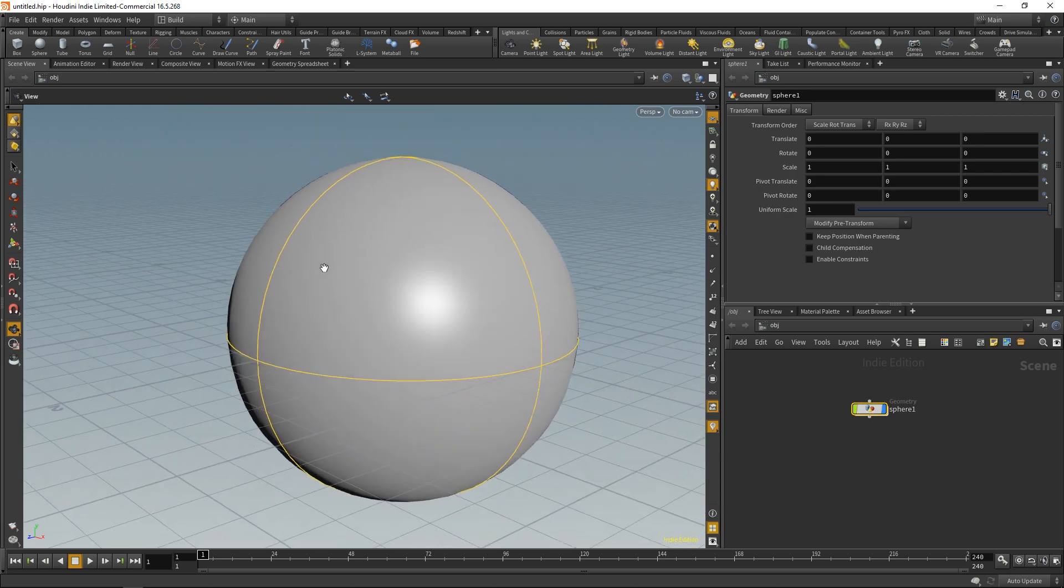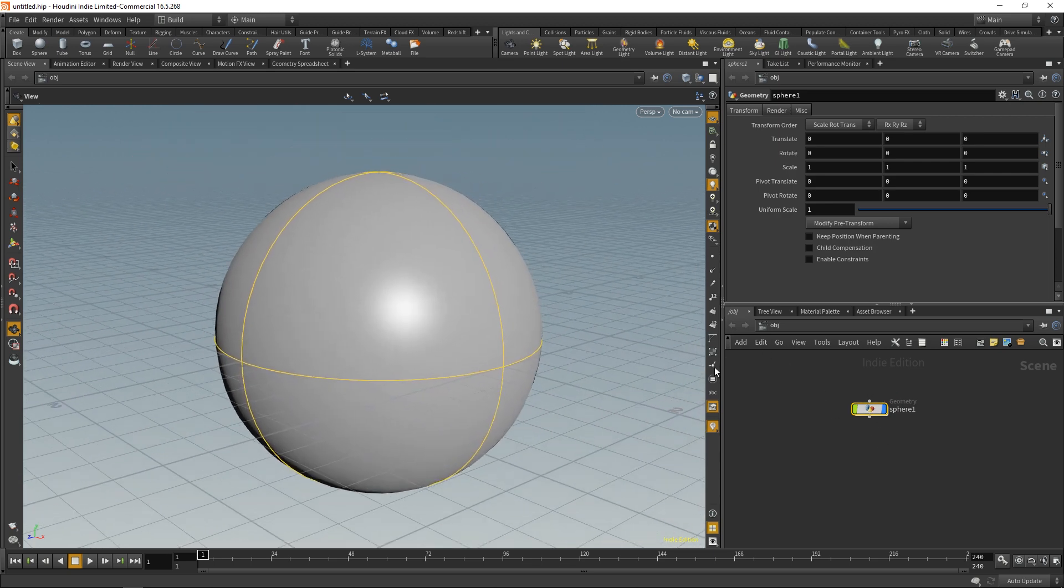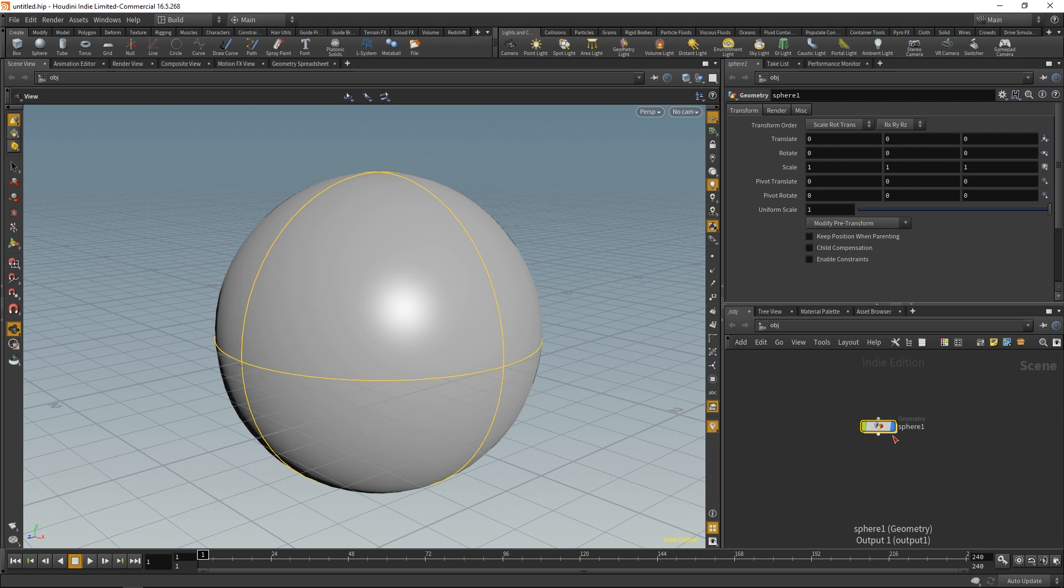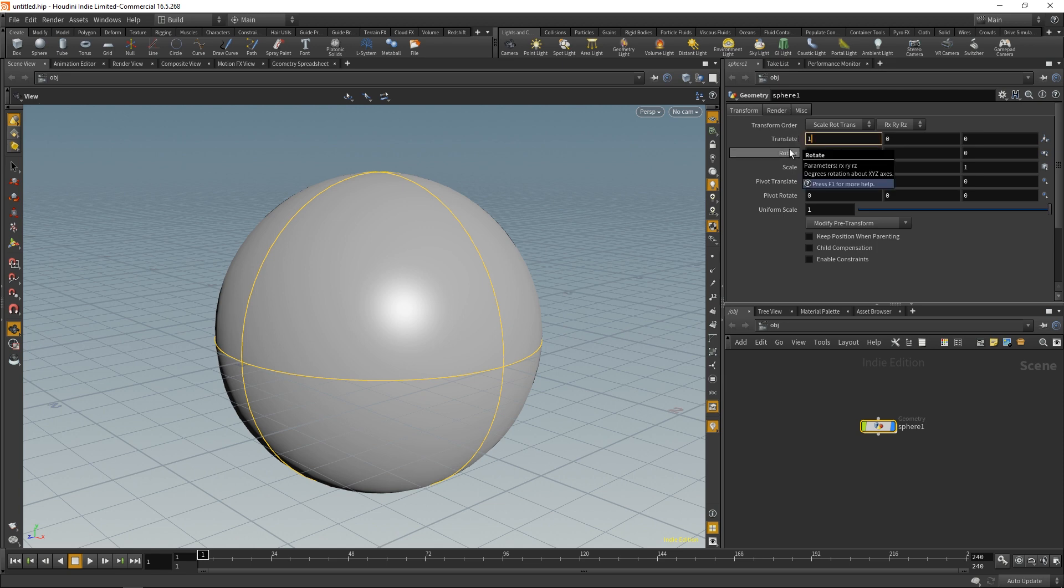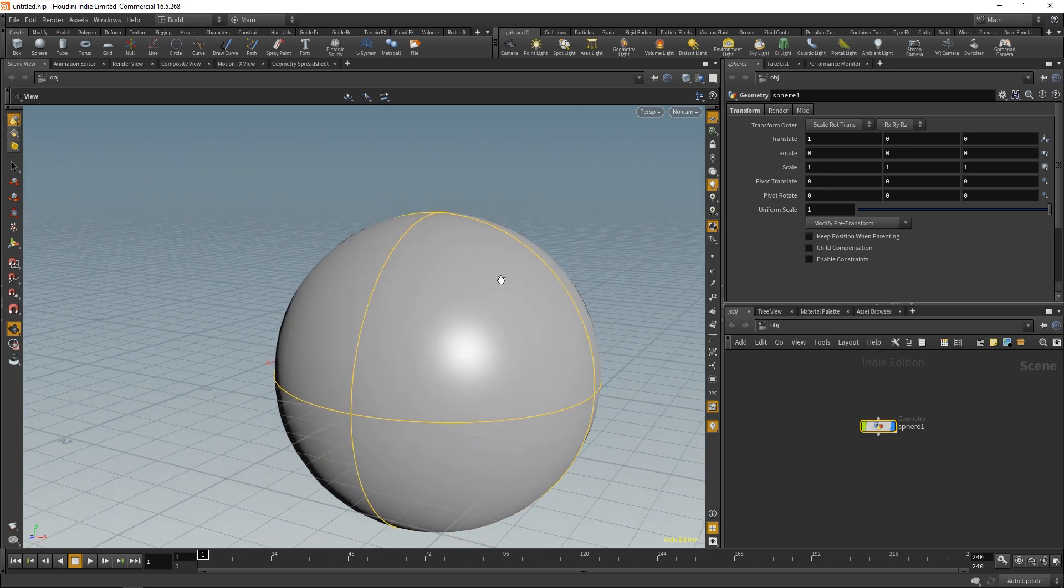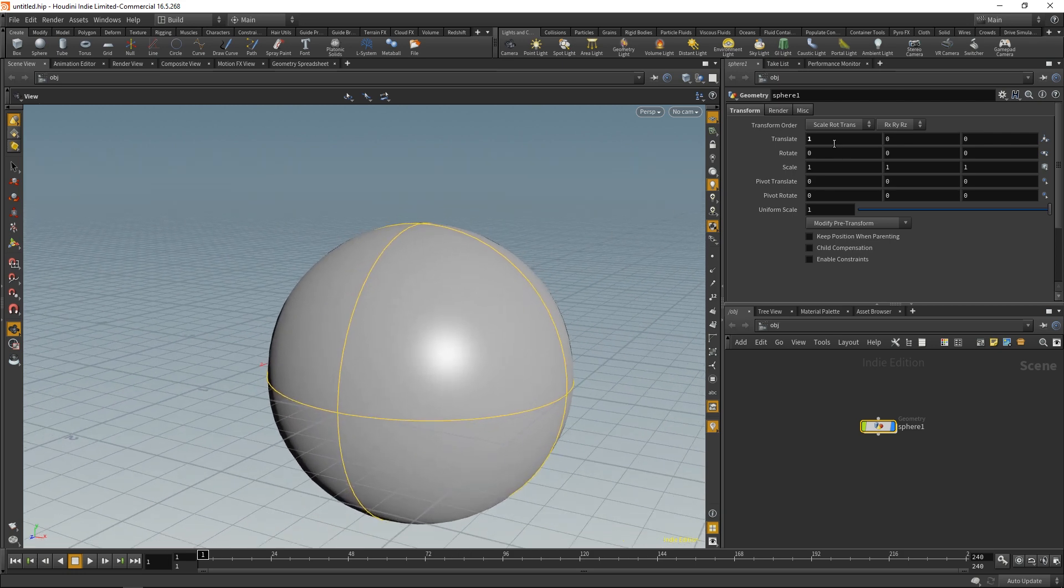Now you'll notice that once this node is highlighted, above it the parameters are now active. These parameters relate to the node that was created right here, and these are basically the settings related to that node. In this case, if I wanted to move this in the X direction by one unit, I could type one and there you go, we've moved our sphere by one.